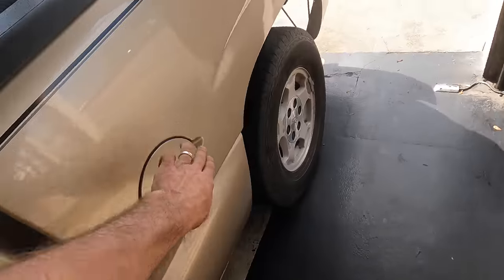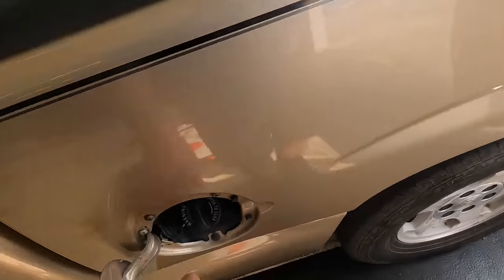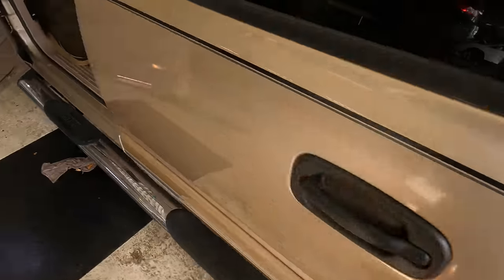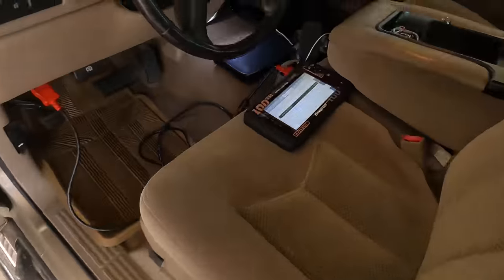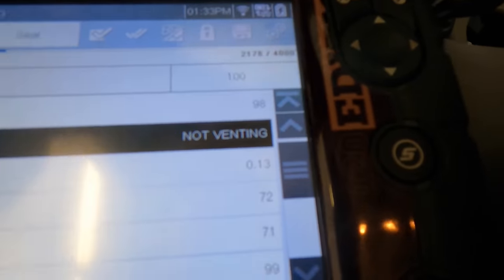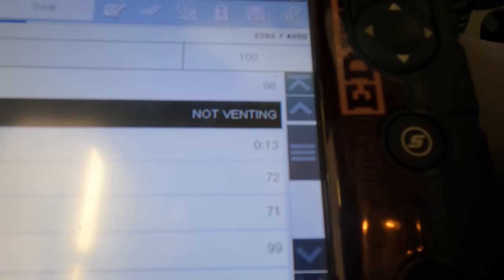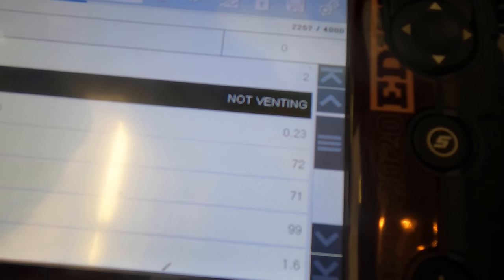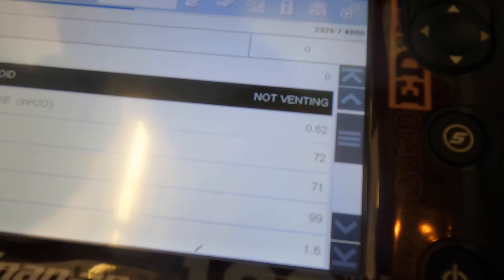It's not venting. Now we should have a positive pressure - fuel tank pressure - yes, we still have a positive pressure. I wonder if we have a vent solenoid issue. Let's go down there and check the vent solenoid next.